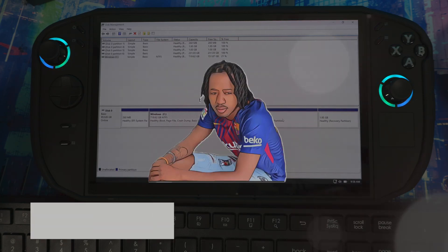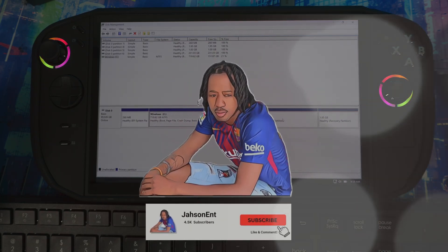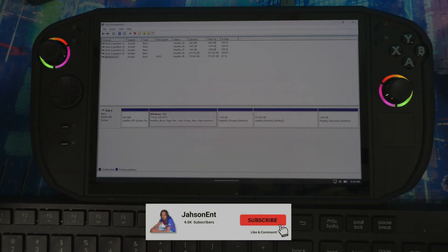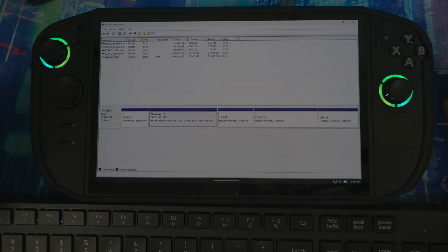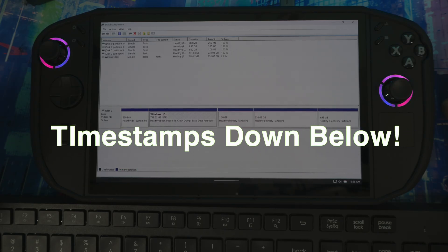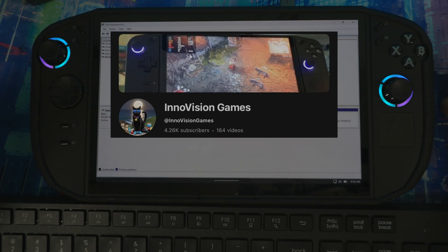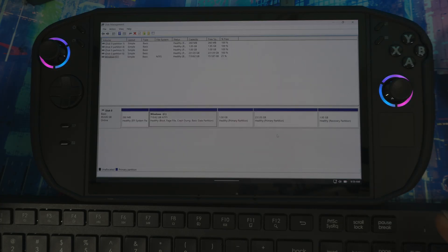Welcome back. I'm going to be showing you guys how to dual boot SteamOS — official SteamOS — alongside Windows 11. I got this step-by-step guide from a fellow YouTuber who goes by the name of Innovation Games. It's not that hard — one of his subscribers created a script, a simpler way to add SteamOS to your system and dual boot without deleting your Windows partition.